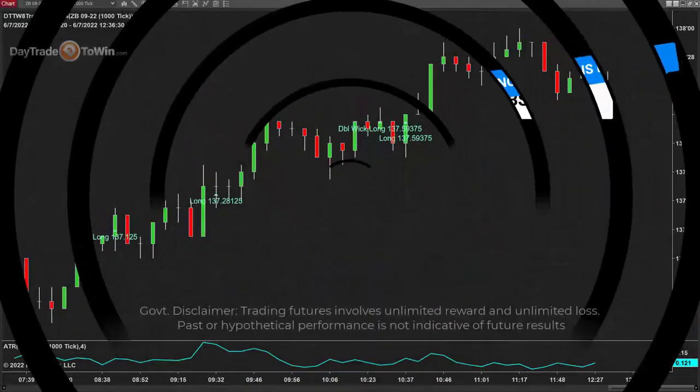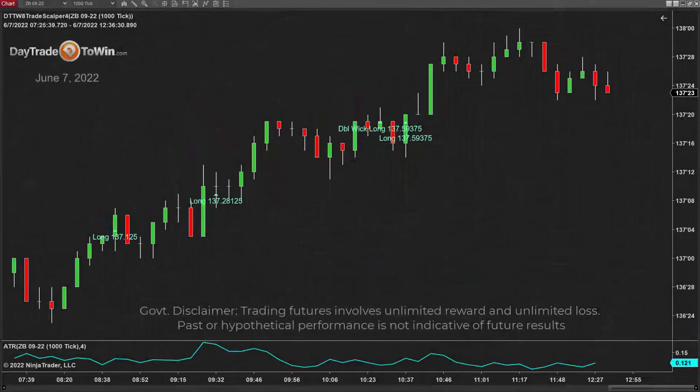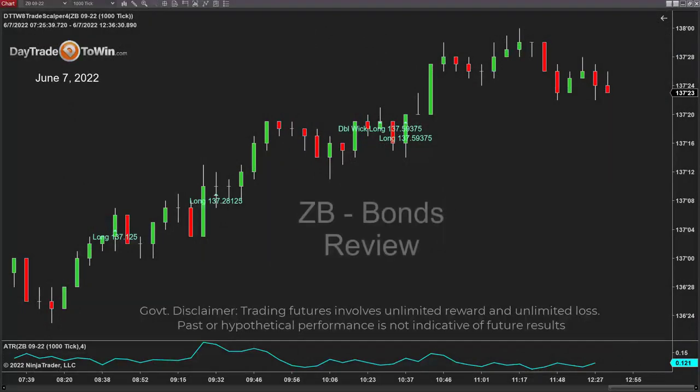Good morning, traders. Today is June 7th and I am going to show you the bonds, the ZB market, the September 2022 contract.